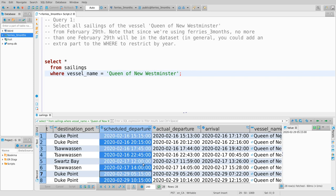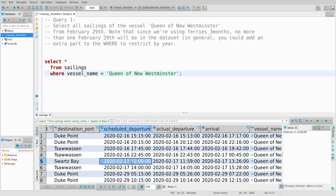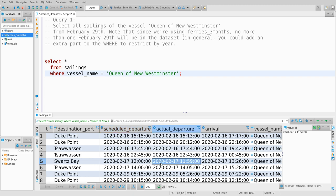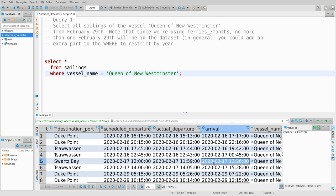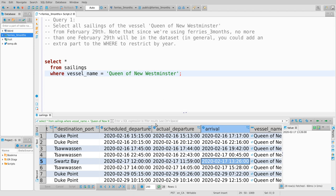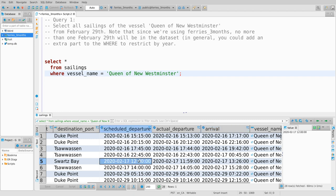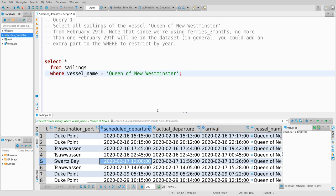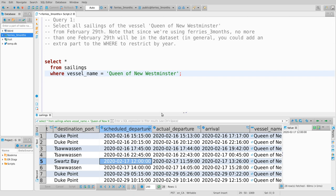Generally, we consider the time it took for the ferry to travel as the difference between the actual departure time and the arrival time. Just to be clear — if these exercises today say one definition and the assignment says another, for the assignment, do whatever it says.